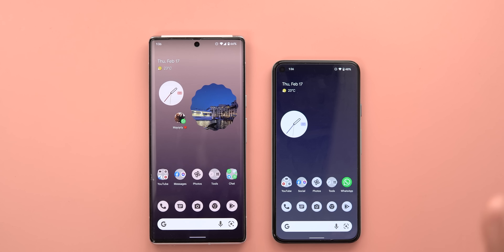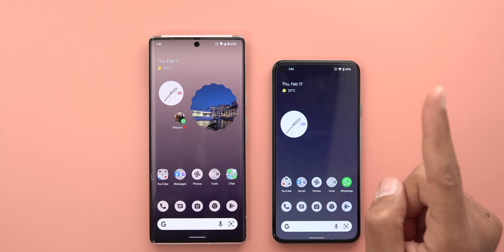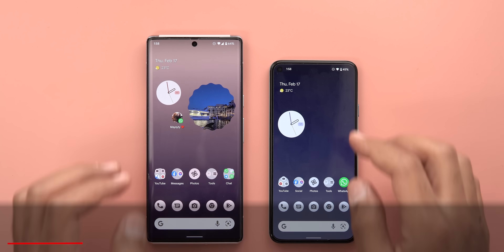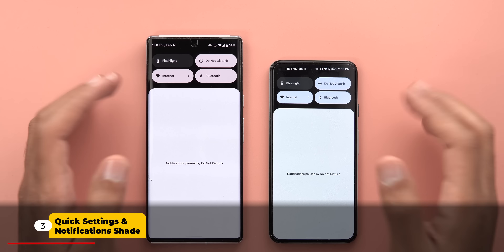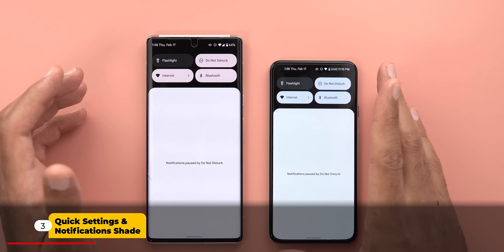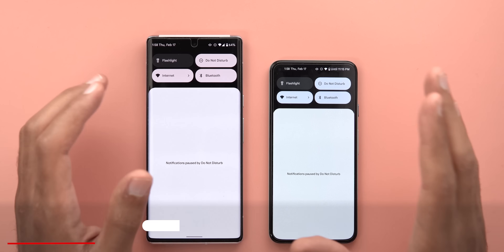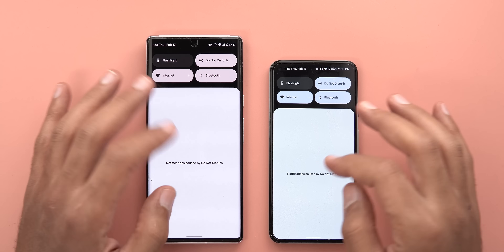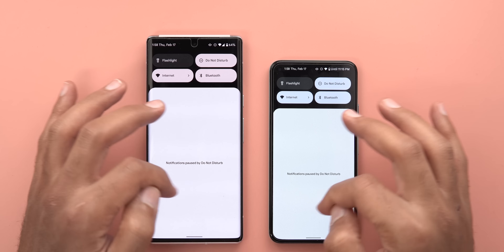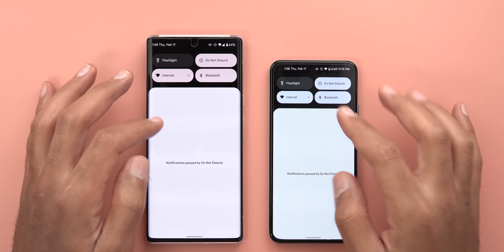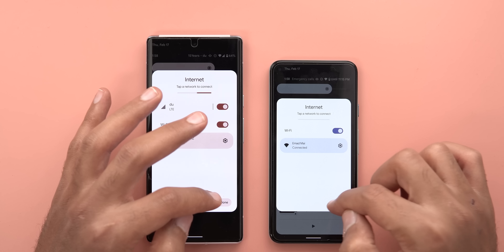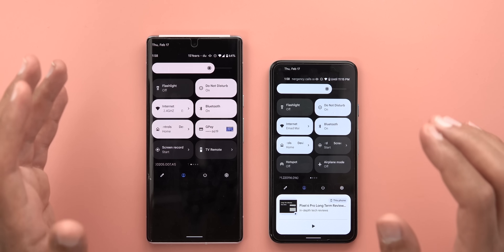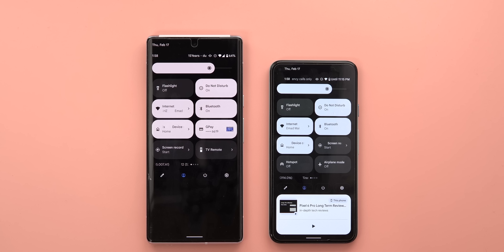Now let's move on to the notifications shade and quick settings area. Android 13 is following the same design language as 12L — we see the same centered 'no notifications' text and the tiles are showing the same pop-up cards, but there are some minor tweaks.